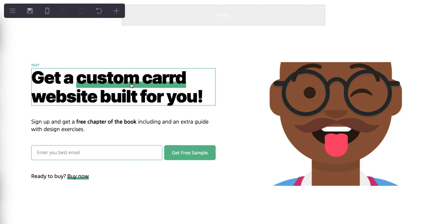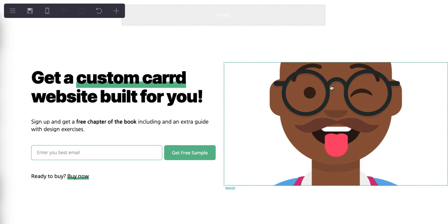I'm using Card for an example for one of the Circle communities that we're building. The Circle's on a subdomain and the Card is the landing page, and it's a very effective way of getting people.